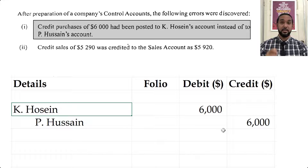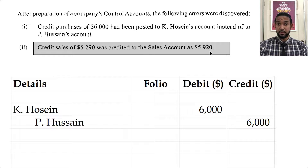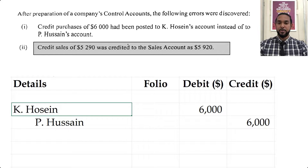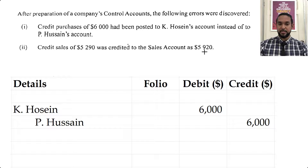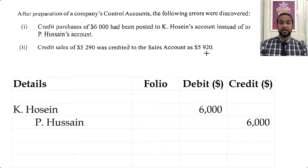For the second error: credit sales of 5,290 were credited to the sales account as 5,920. This is an error affecting one account — it's a one-sided error — so we need the suspense account because only one account was affected. The amount was entered as 5,920, which is higher than the correct amount of 5,290. We were supposed to credit the sales account for 5,290 but put 5,920 — an overstatement of $630.